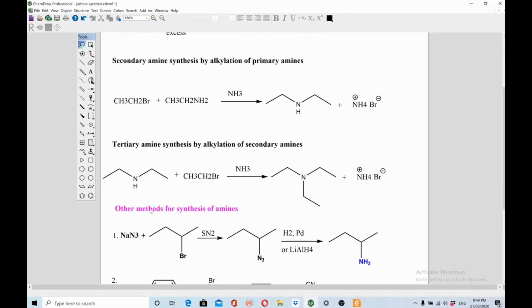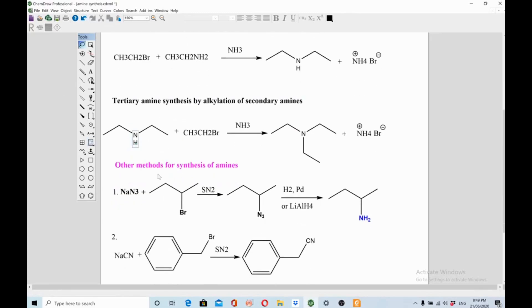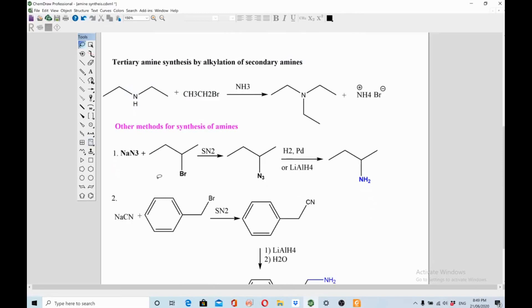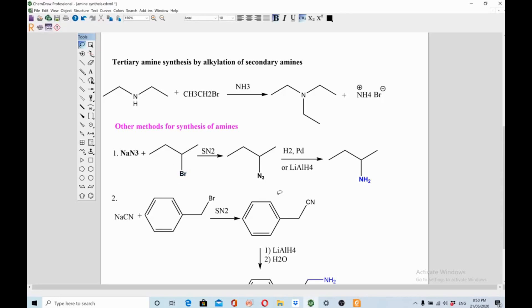Another method: react sodium azide with an alkyl halide in an SN2 reaction — bromine is displaced by the azide group. You then reduce the azide using H2/Pd catalyst or lithium aluminum hydride to get the primary amine. No carbon is added or removed; Br is replaced first with azide, then with NH2.